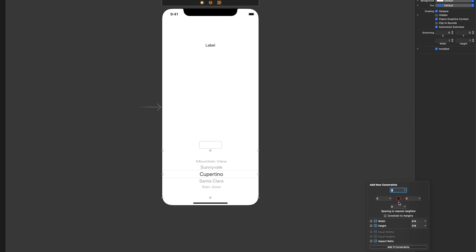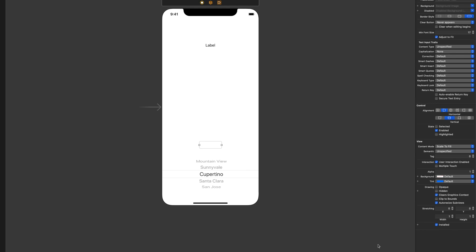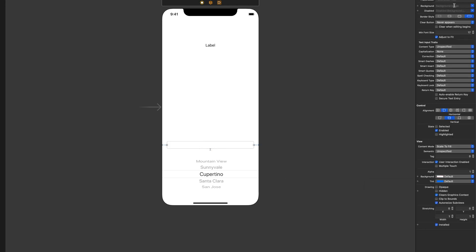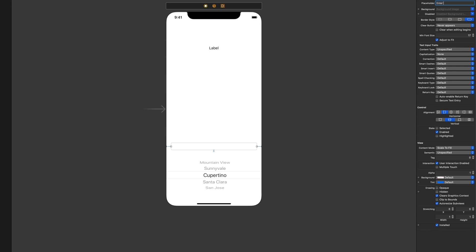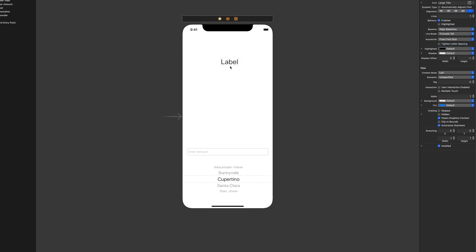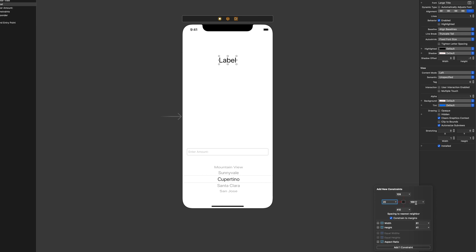Make the picker view zero, zero, and zero on its constraints. The text field is going to be 20 points from the left, 20 points to the right, and 8 from the bottom. Give it a placeholder text of 'Enter Amount'. Then for the label, we want to make it big — change the font to a large title, center it, 20 points on both left and right sides, and 100 points on the top.